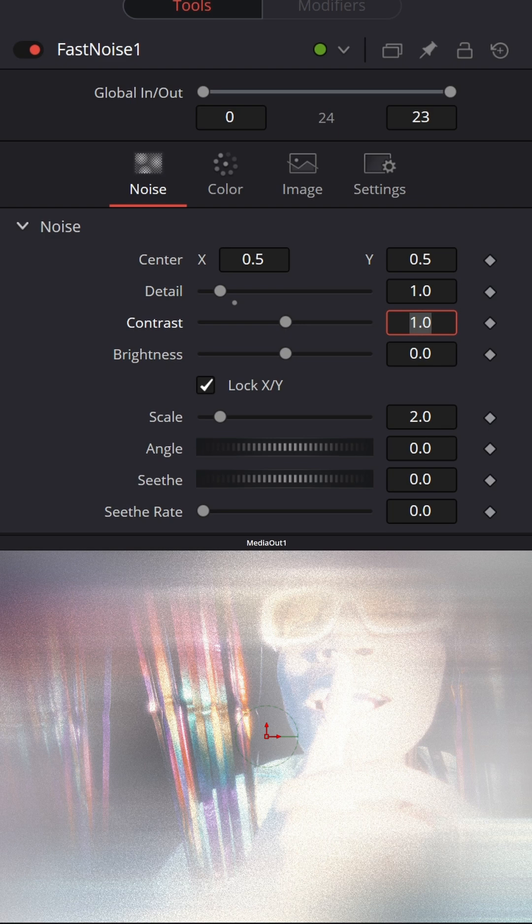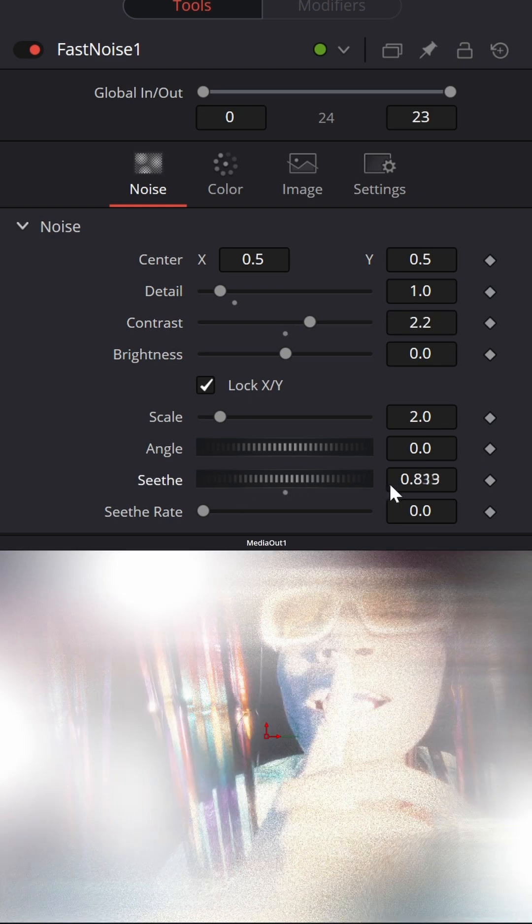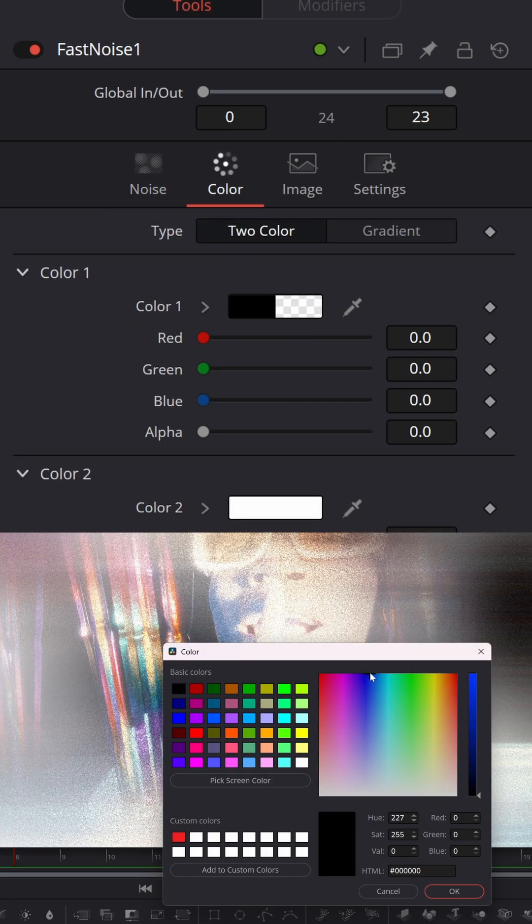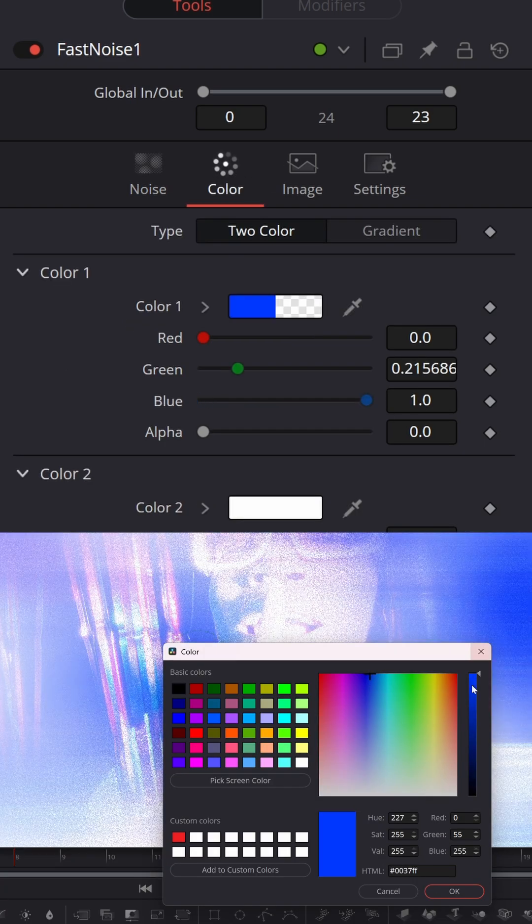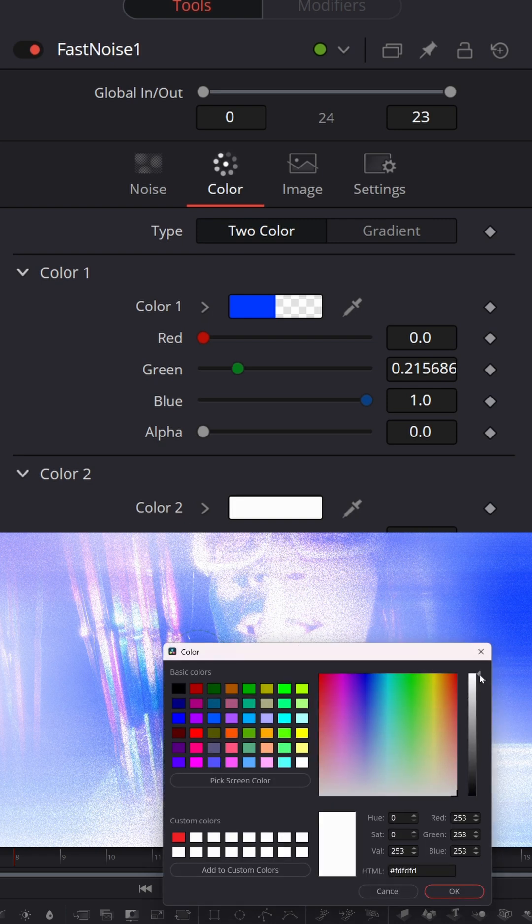Set Contrast to 2.2 and set Seathe to 1. Go to Color tab, make first color blue and second color black.